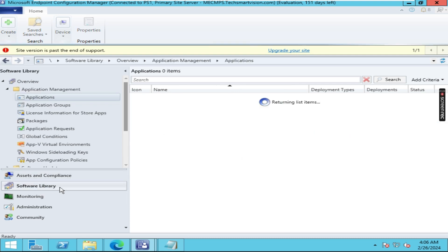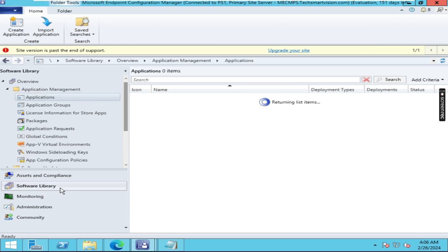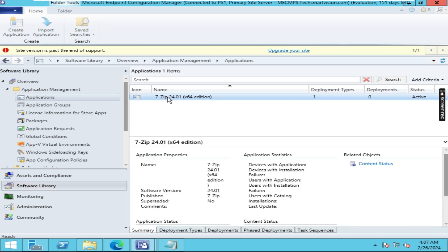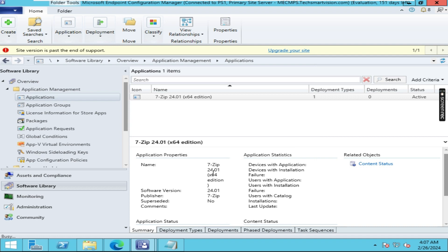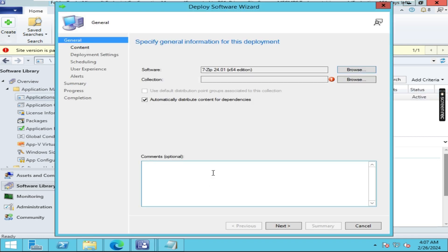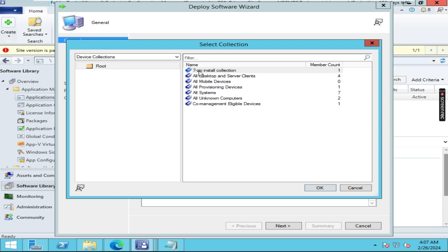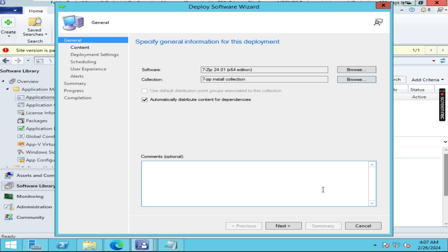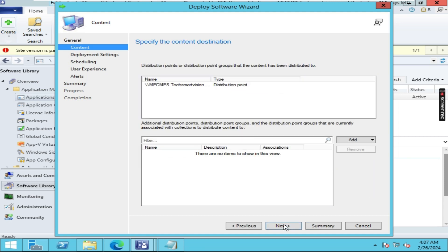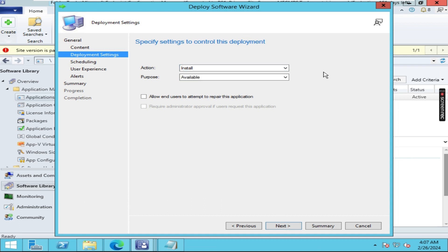Now go back to Software Library. Right-click on the 7-Zip application and choose Deploy. Now choose the collection — choose 'Device Collection' and select '7-Zip Install Collection'. Click OK then click Next.